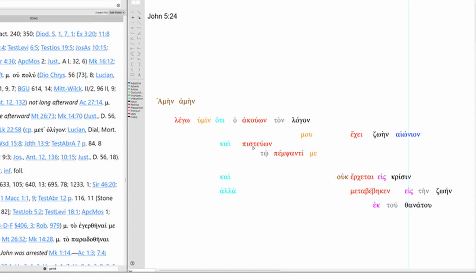This is his message. And believes. Believes who? Believes Jesus? No, this says believes in the one who sent me, which is the Father, which is God, which is Yahweh. So the one who hears my word and believes in the one who sent me has life eternal or everlasting life and is not coming into judgment but has passed from death to life.